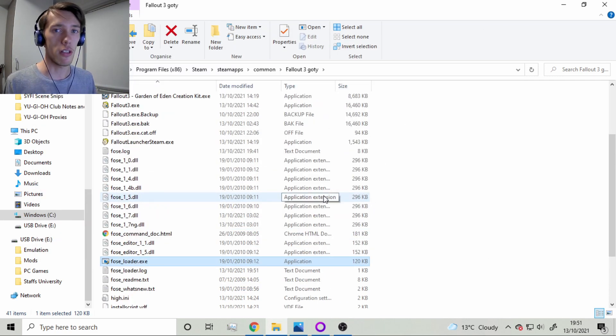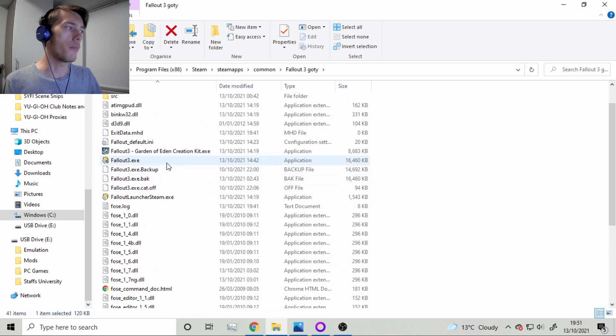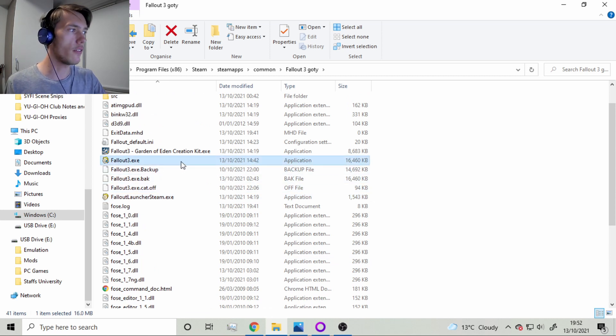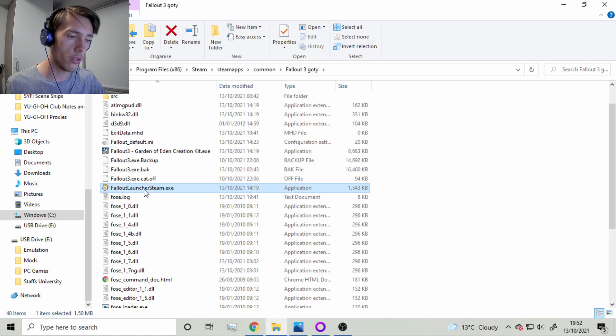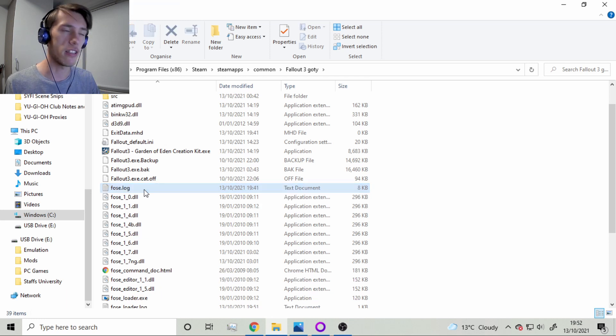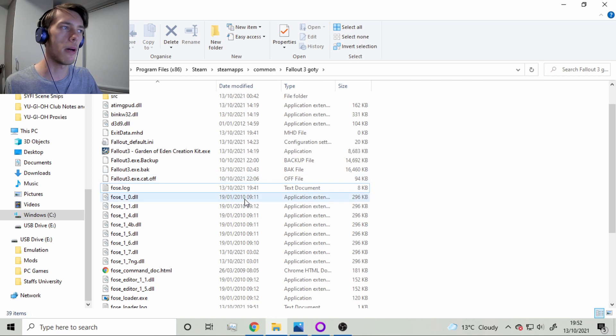And so what's the solution to this? Well, what we can do is we can delete Fallout3.exe, we can delete the launcher. And you can back these up if you want, if you just want to keep them for now, but I'll just delete them for now.